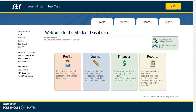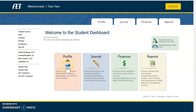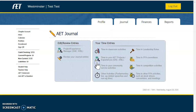Alright kids, this is Nagger here. I'm going to show you how to set up your foundational SAE and VAET. We should all have logged into AET and started to set up our profile information. Once our profile information is set up, we're going to go ahead and click on Journal here, and this is where we're going to manage our SAEs and classroom activities.